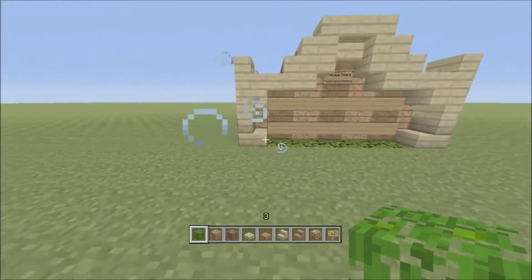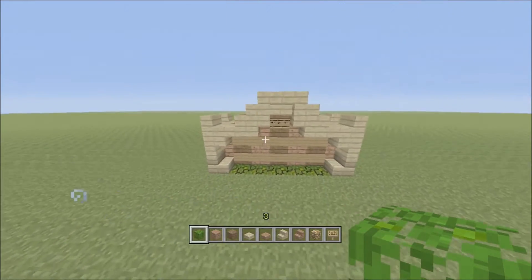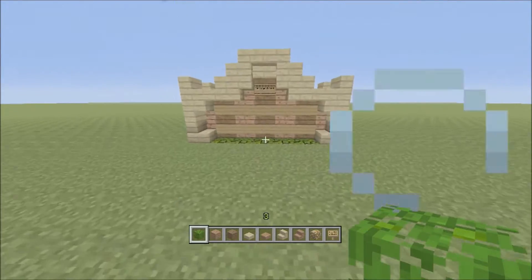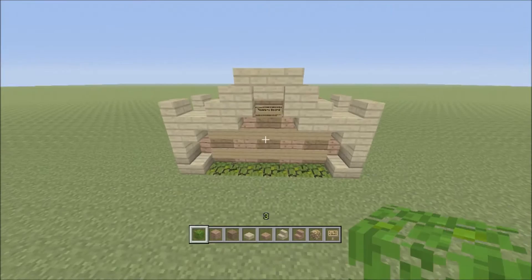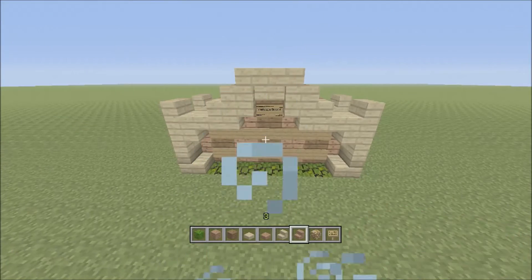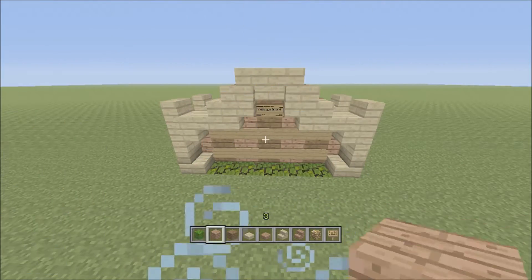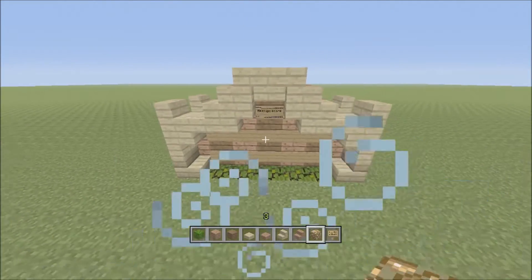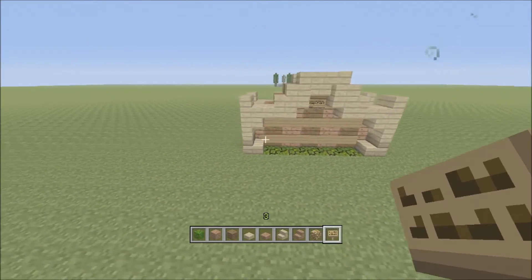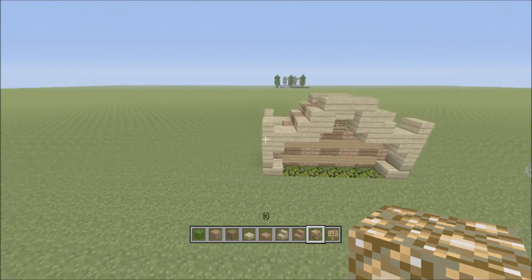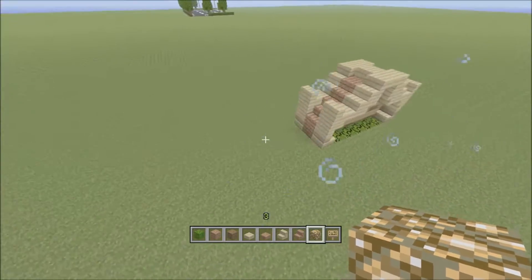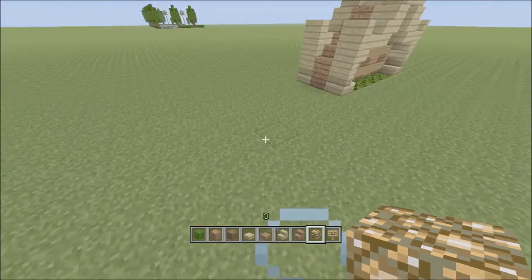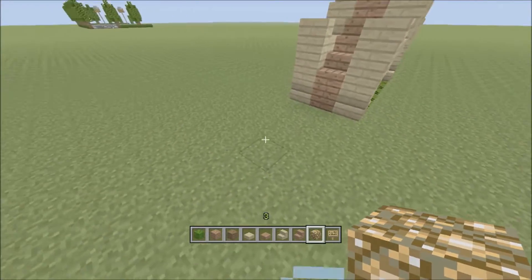I'm gonna show the tutorial. These are the nine blocks that you need and we're just gonna jump straight into this — we're gonna build it next door to it here.